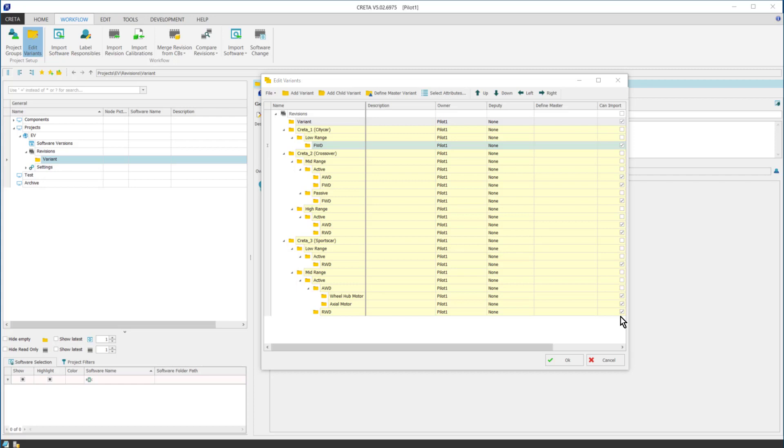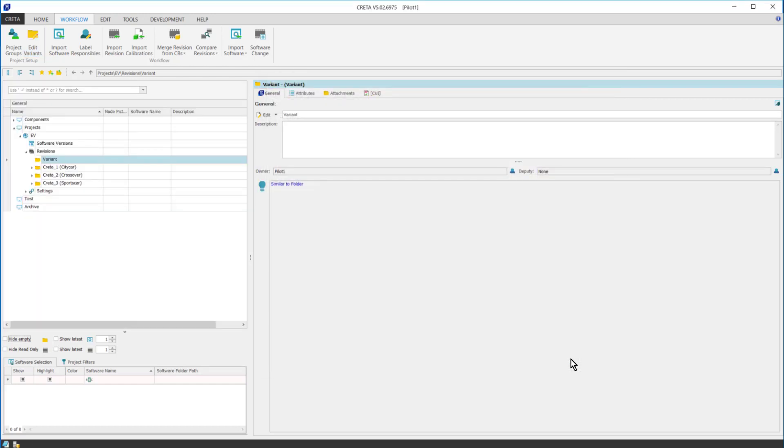As you can see, I create the platform-based electrification structure with typical electric vehicle variants defined by their range, their drive mechanism and so on. I click OK and the variant structure is now visible in the CRETA Explorer.